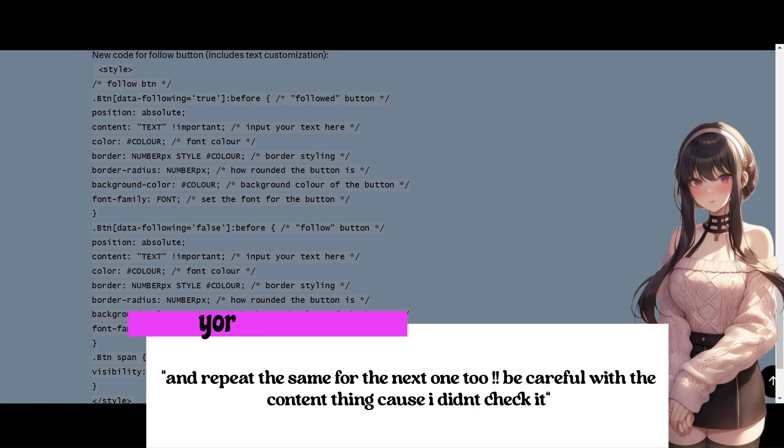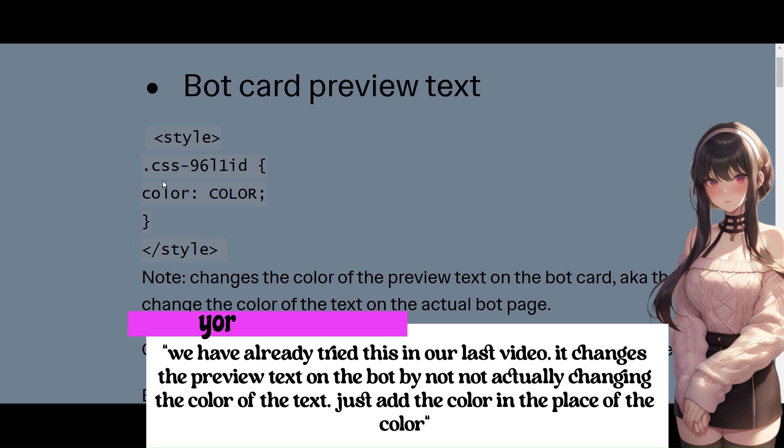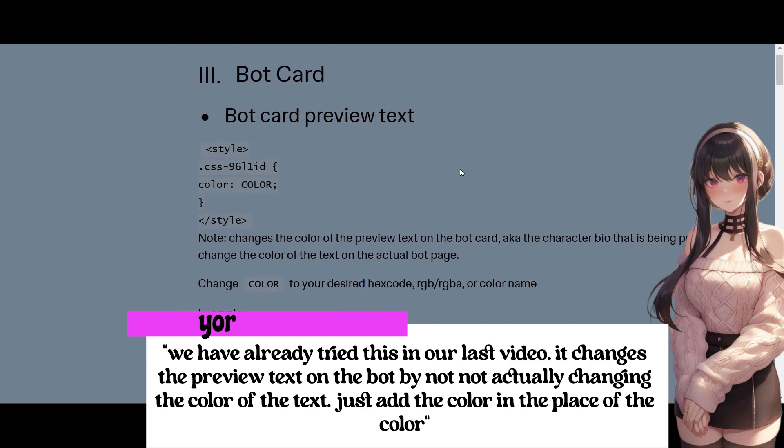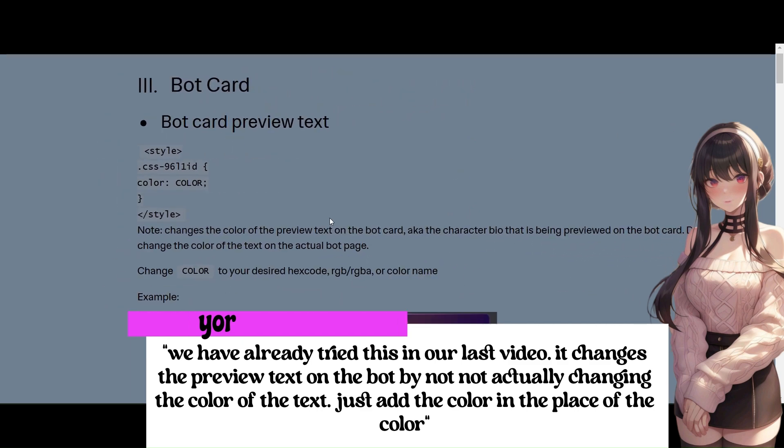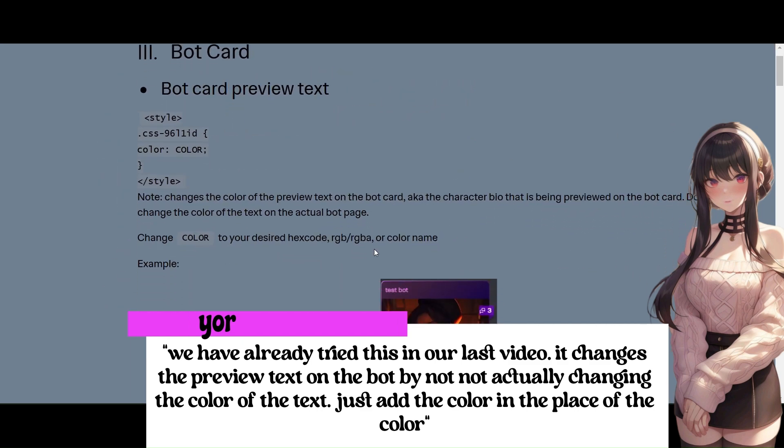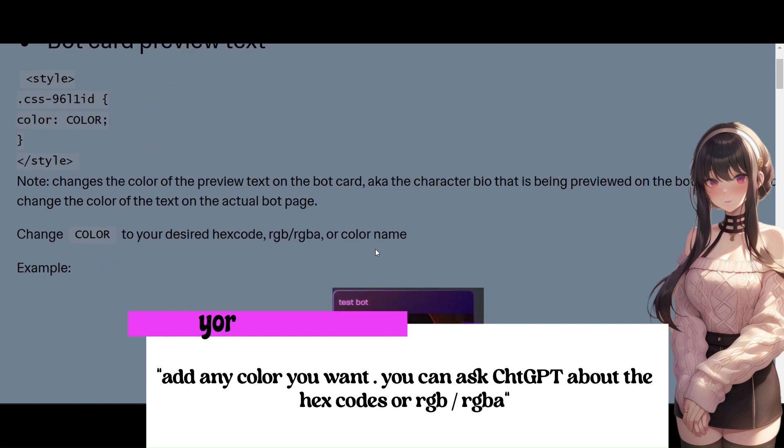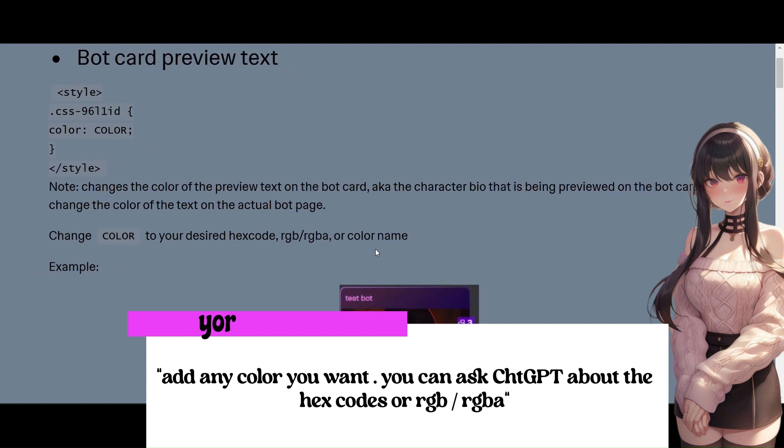Be careful with the content thing cause I didn't check it. We have already tried this in our last video. It changes the preview text on the bot by not actually changing the color of the text. Add the color in the place of the color. Add any color you want. You can ask ChatGPT about the hex codes or RGB slash RGBA.